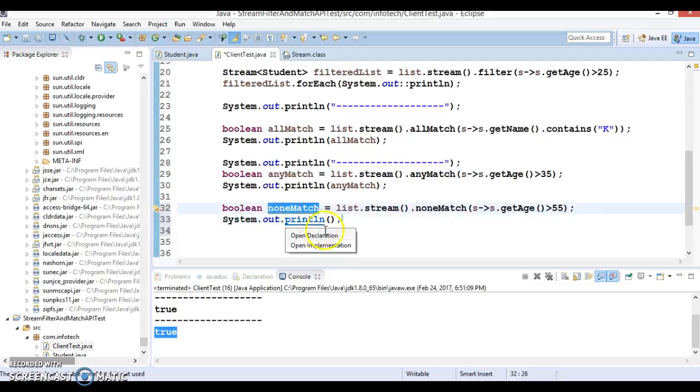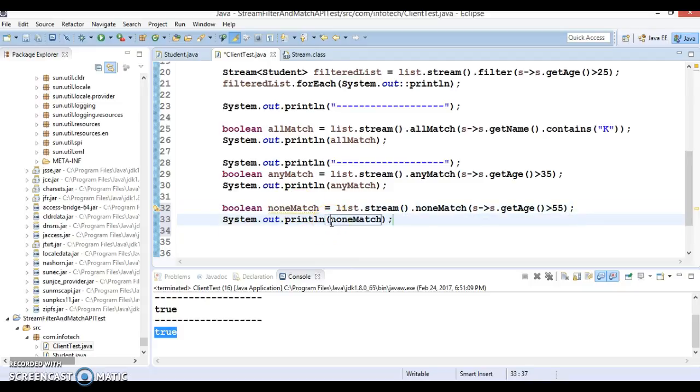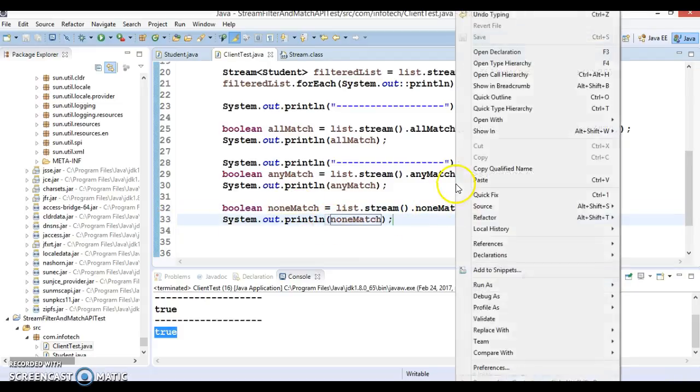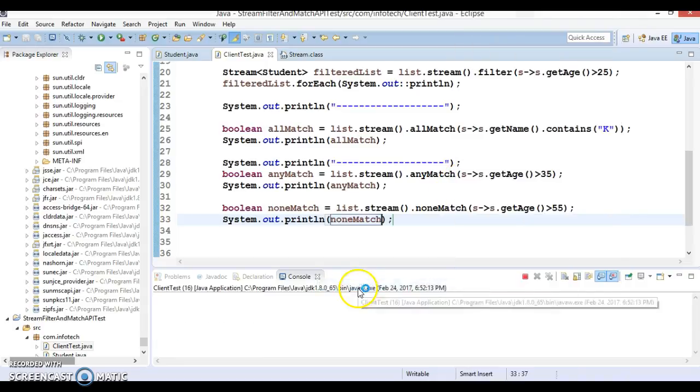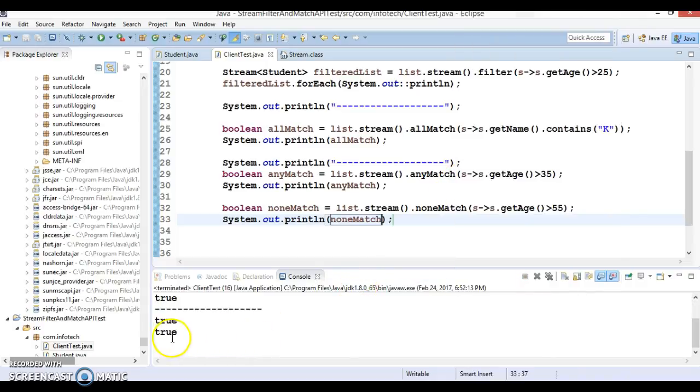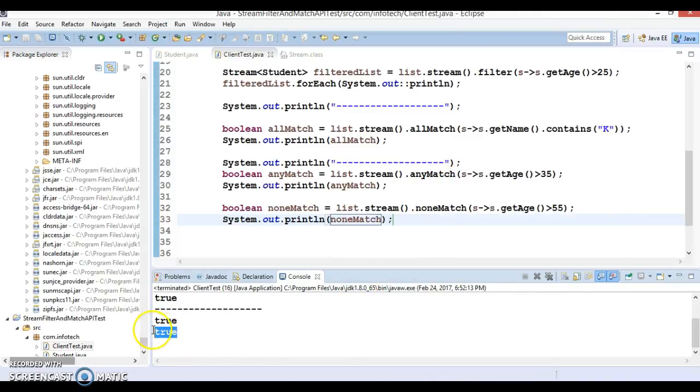This must be senior citizen portion. If I try to print noneMatch, if none of the elements has been matched, this is going to return true. Here we got the true value.